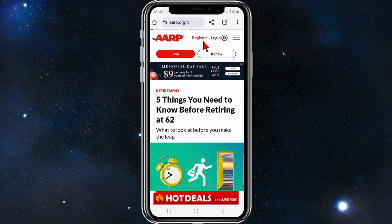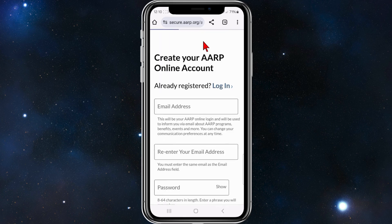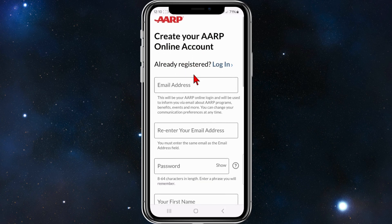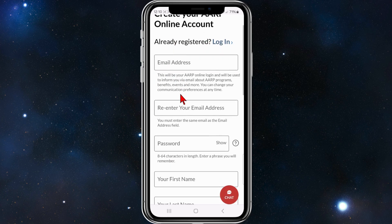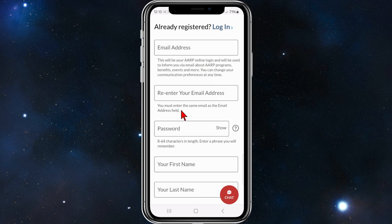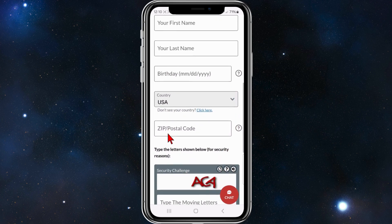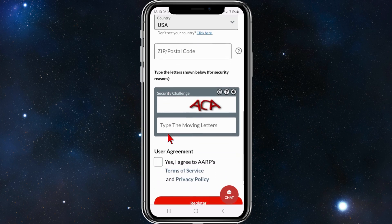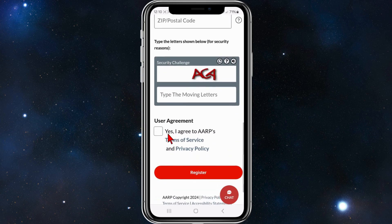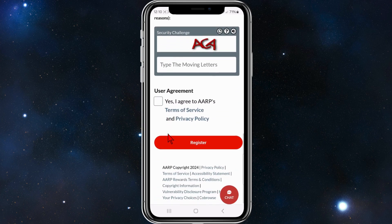Here you can create your AARP online account. If you're already a member, you can click on Login. If you're not, you'll need to fill in your email address, password, first name, last name, birthday, country, and zip code.